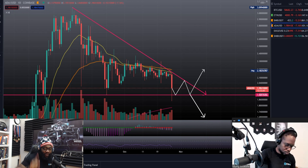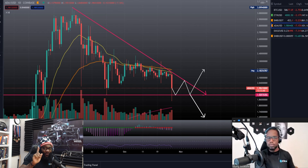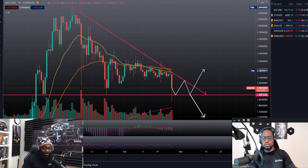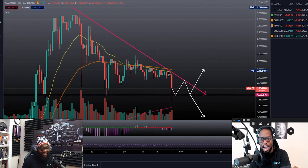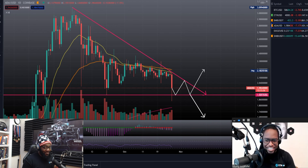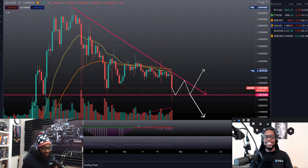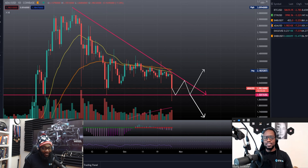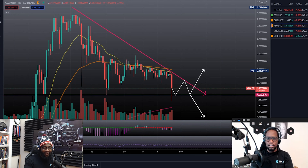Welcome back to the Stag YouTube channel. Thank you for clicking on this video — your support means everything to us. In this video we're going to be doing a technical analysis on Cardano.